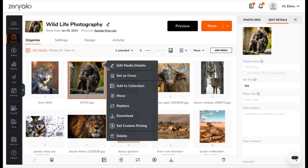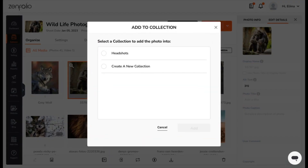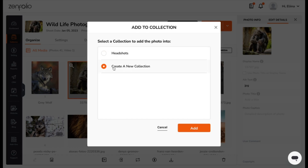You can also choose to add the photo to a collection. If you already have a collection created, it will appear here. You can choose it or choose to create a new collection.